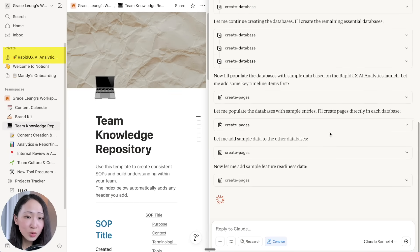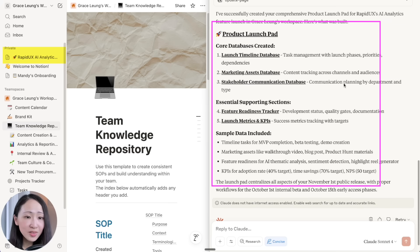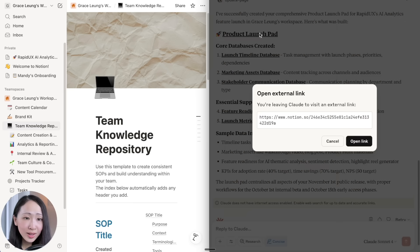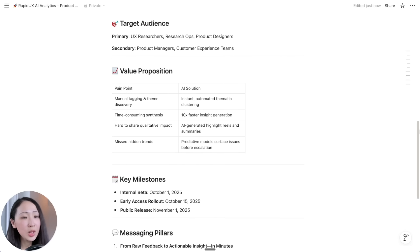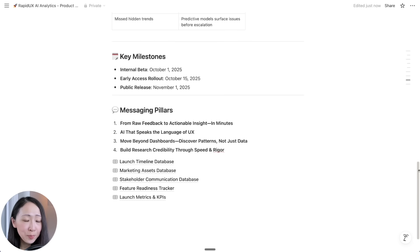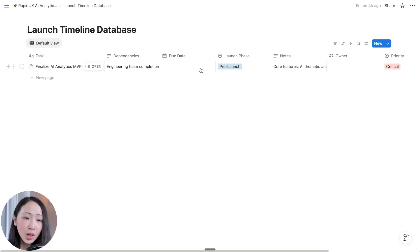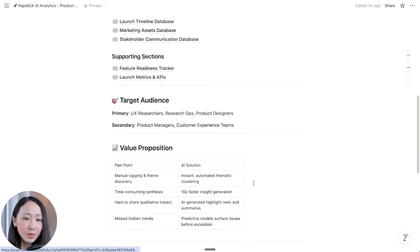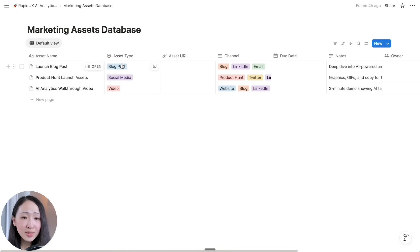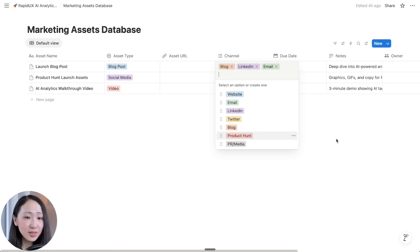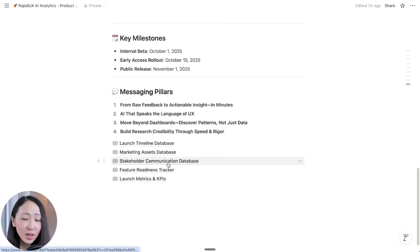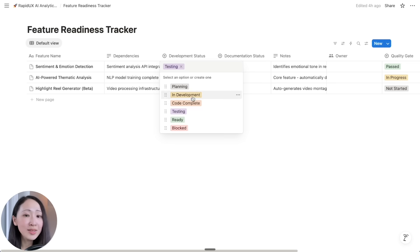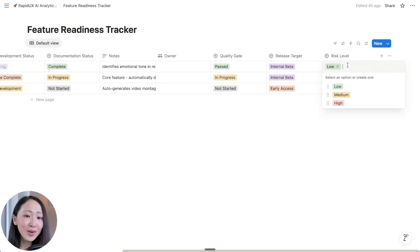Claude goes ahead and creates all the core databases and pages on Notion, returning with a total of five databases created with all links provided. You can see on screen that they've been created, and you can click on the link to access the launch pack. This launch pack is quite detailed with all the sections needed: target audience, value proposition, project key milestones, messaging. What I really like is it already has those databases created for you with all the property details — for example, the marketing assets database has asset name, asset type labels, channels, notes, and status. This gives you a really good start by saving lots of time designing the right structure.